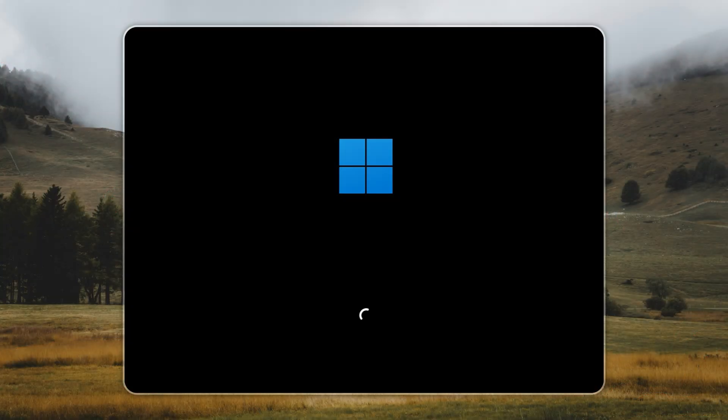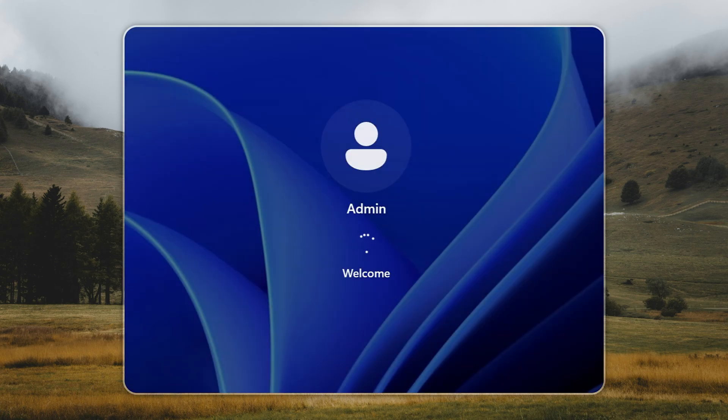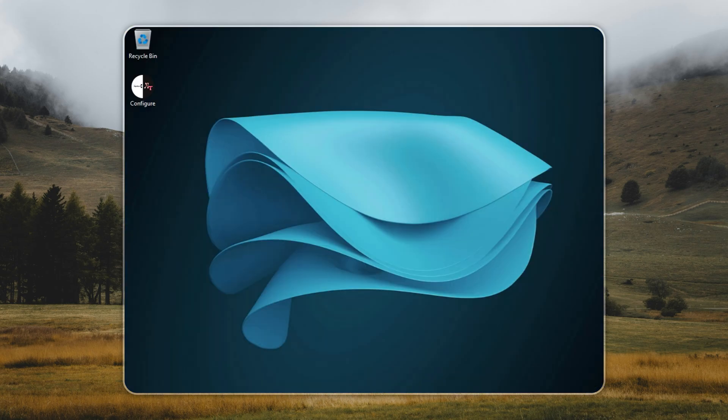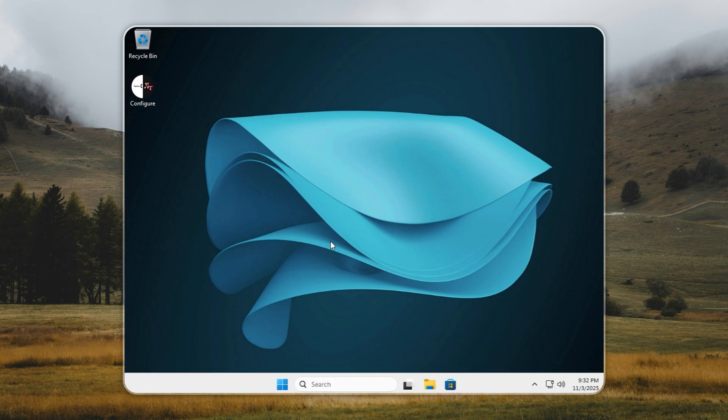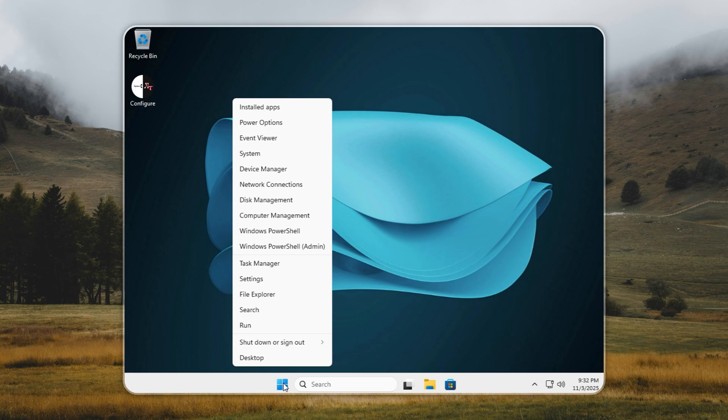As promised, we're putting Tiny 11 to the ultimate test, running it on just 256 MB of RAM, less than what many PCs had back in the 1990s. This is our release standard. If Tiny 11 can't boot on 256 MB, it doesn't meet HT and Epidus quality, and those builds are immediately dropped.